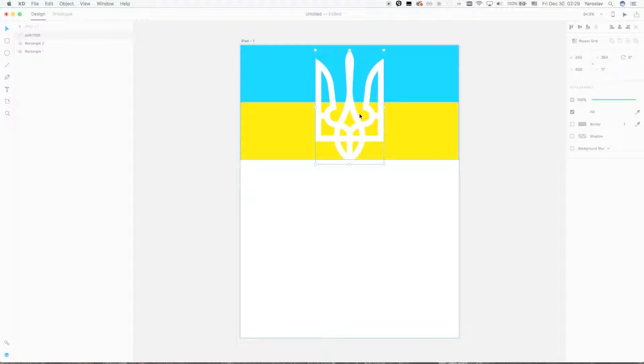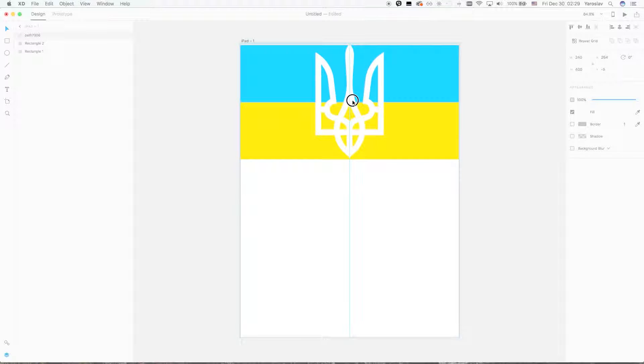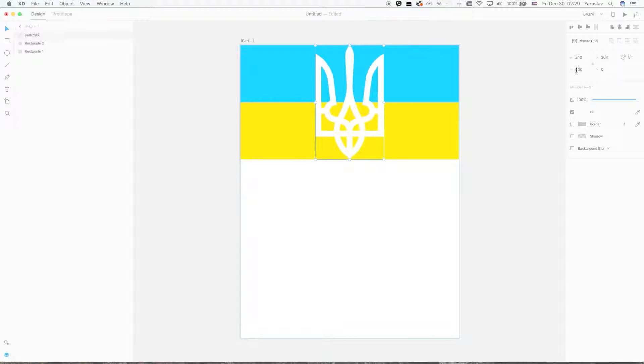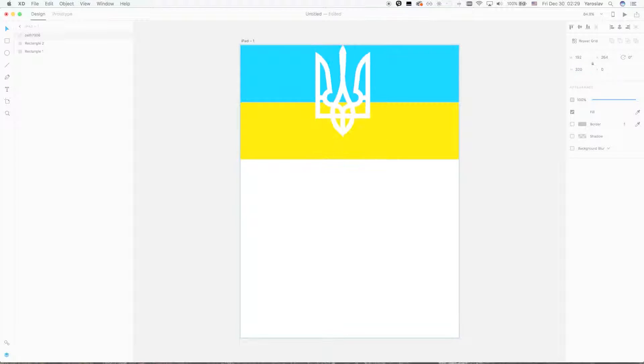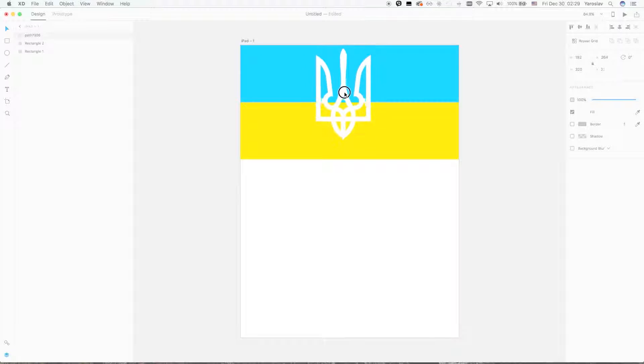The height should be a little bit more. For example, like this. I just align to the center, and that's it.